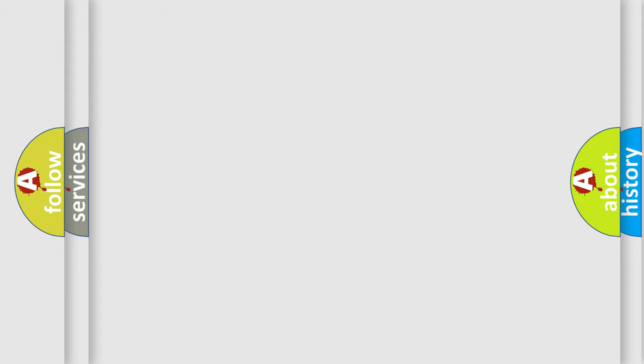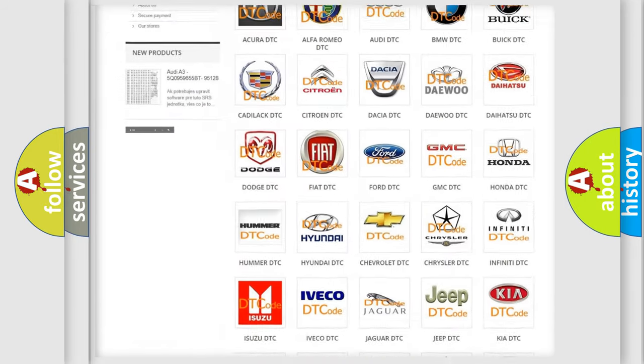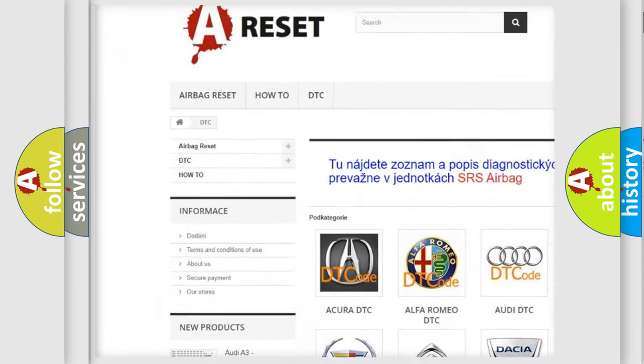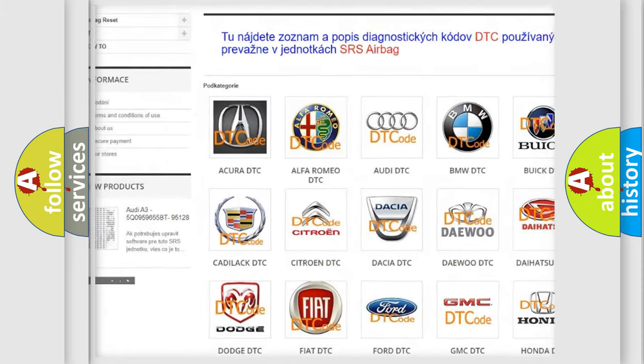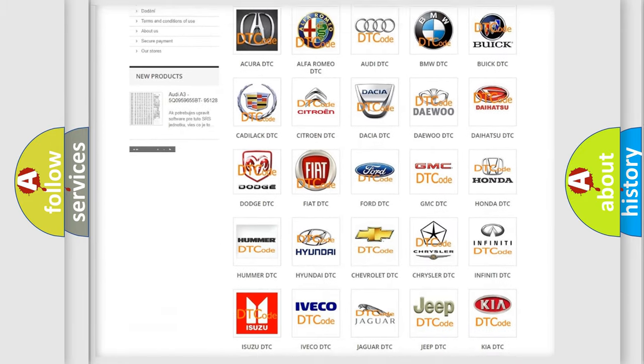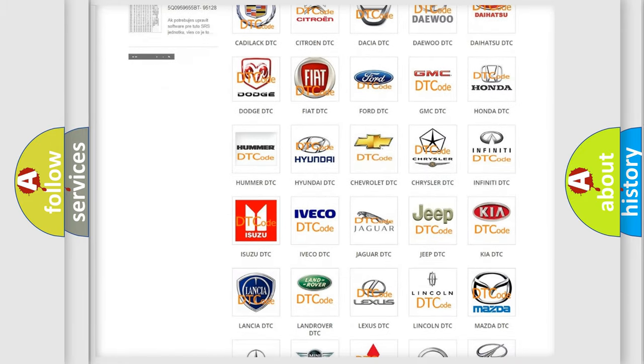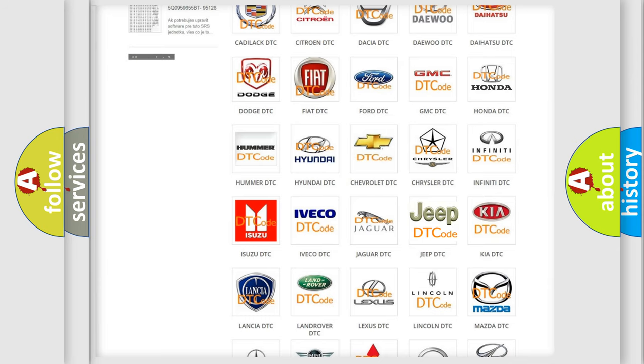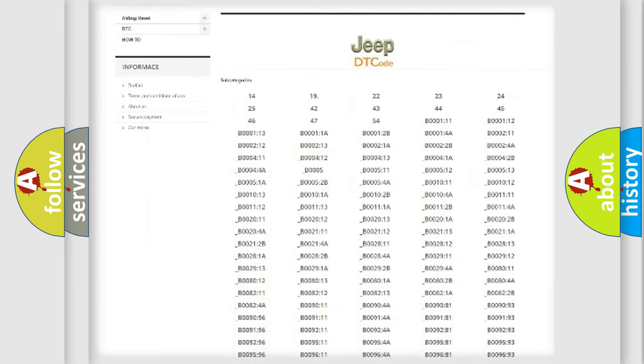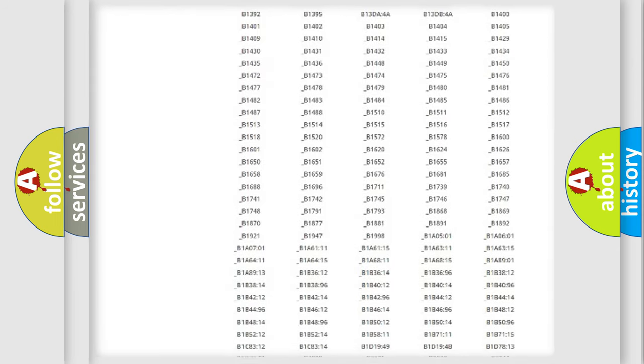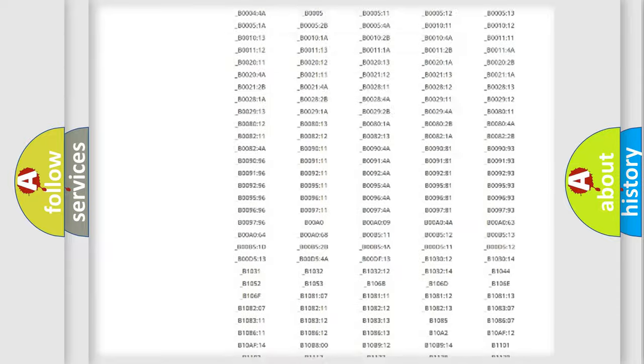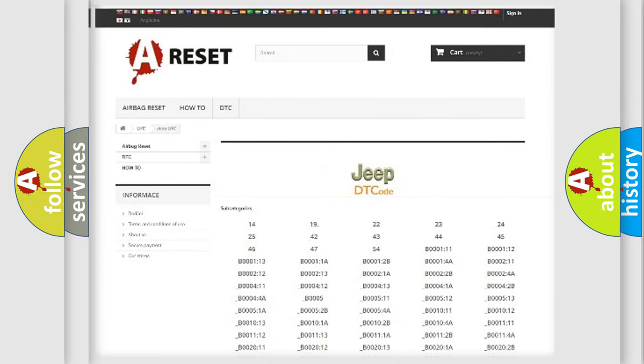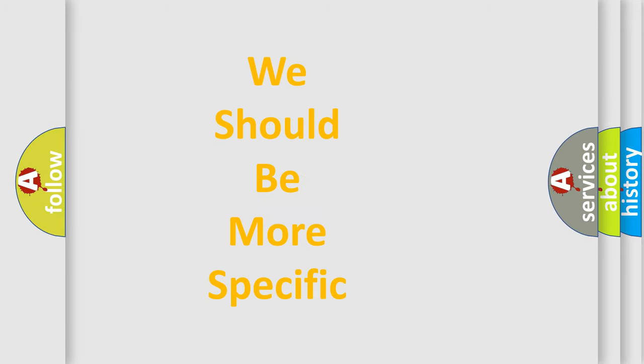Our website airbagreset.sk produces useful videos for you. You do not have to go through the OBD2 protocol anymore to know how to troubleshoot any car breakdown. You will find all the diagnostic codes that can be diagnosed in a car, jeep, or vehicle, and also many other useful things. The following demonstration will help you look into the world of software for car control units.